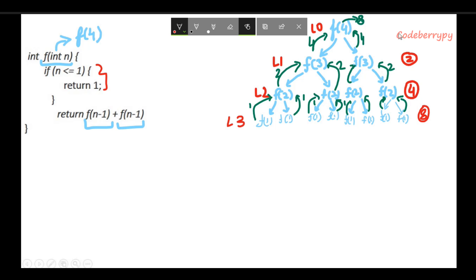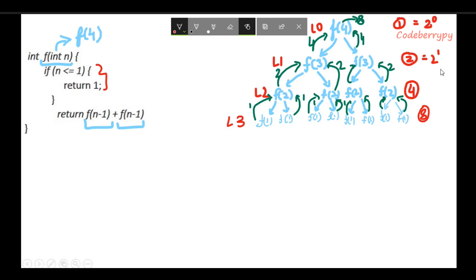To summarize: at level 0 the number of nodes present was 1, at level 1 it is 2, at level 2 it is 4, and at level 3 it is 8. Representing this as powers of 2: 1 is 2^0, 2 is 2^1, 4 is 2^2, and 8 is 2^3.